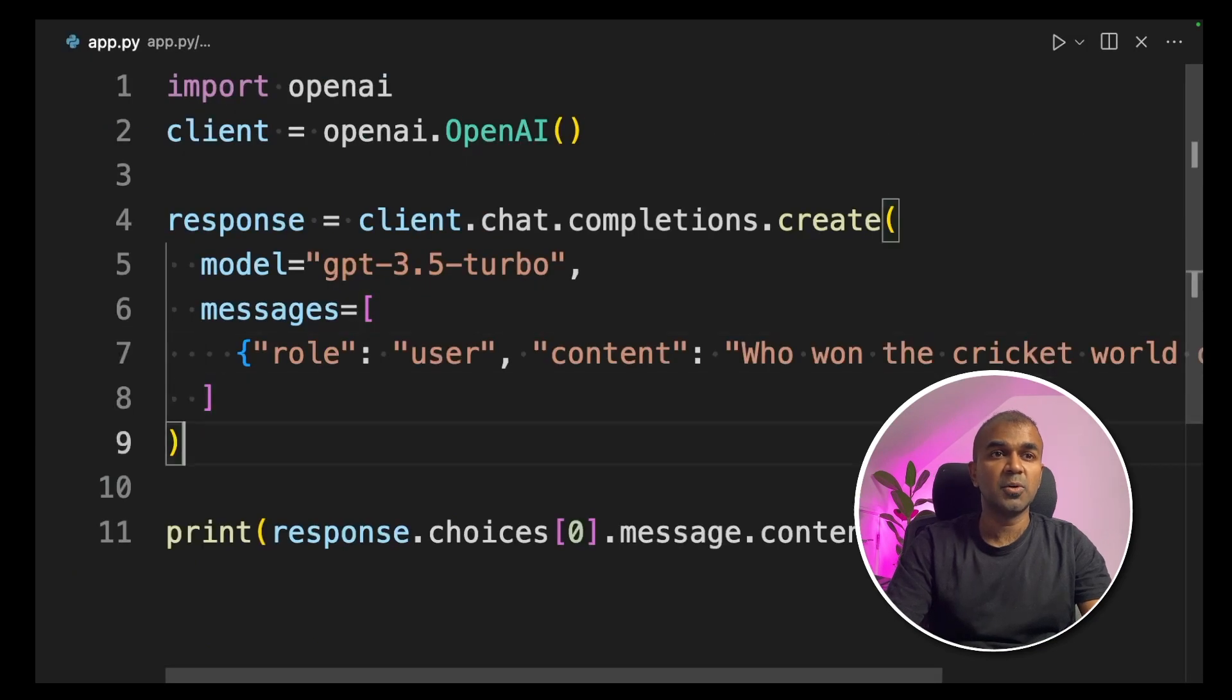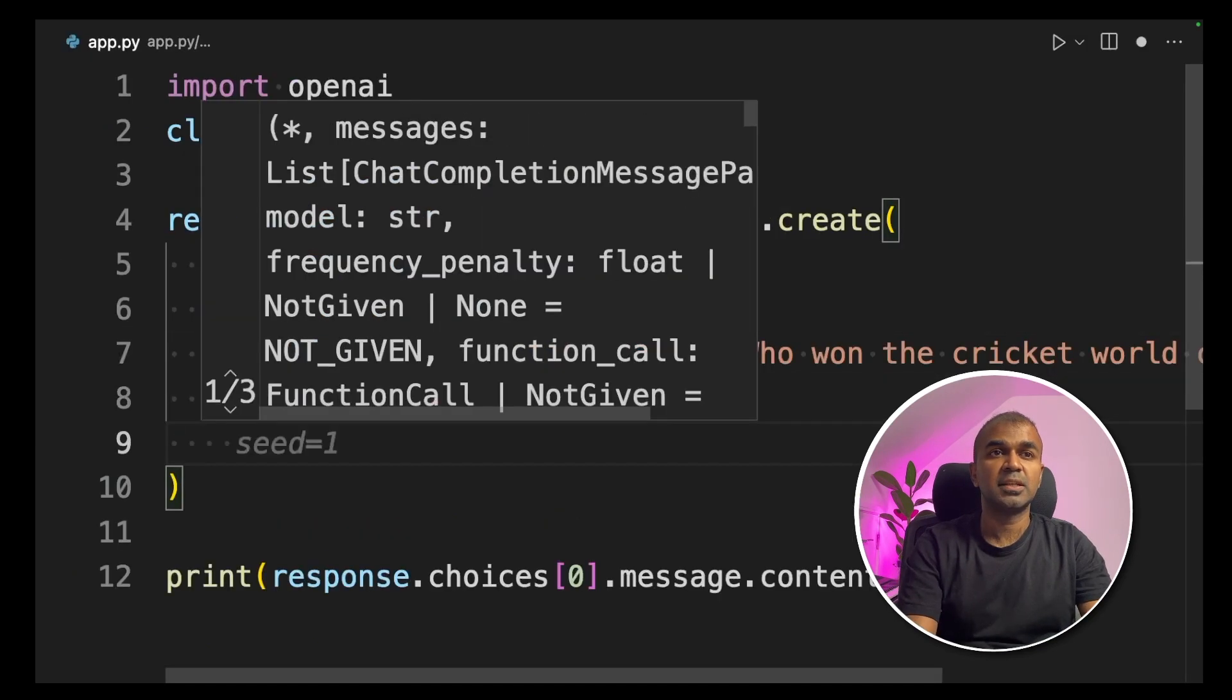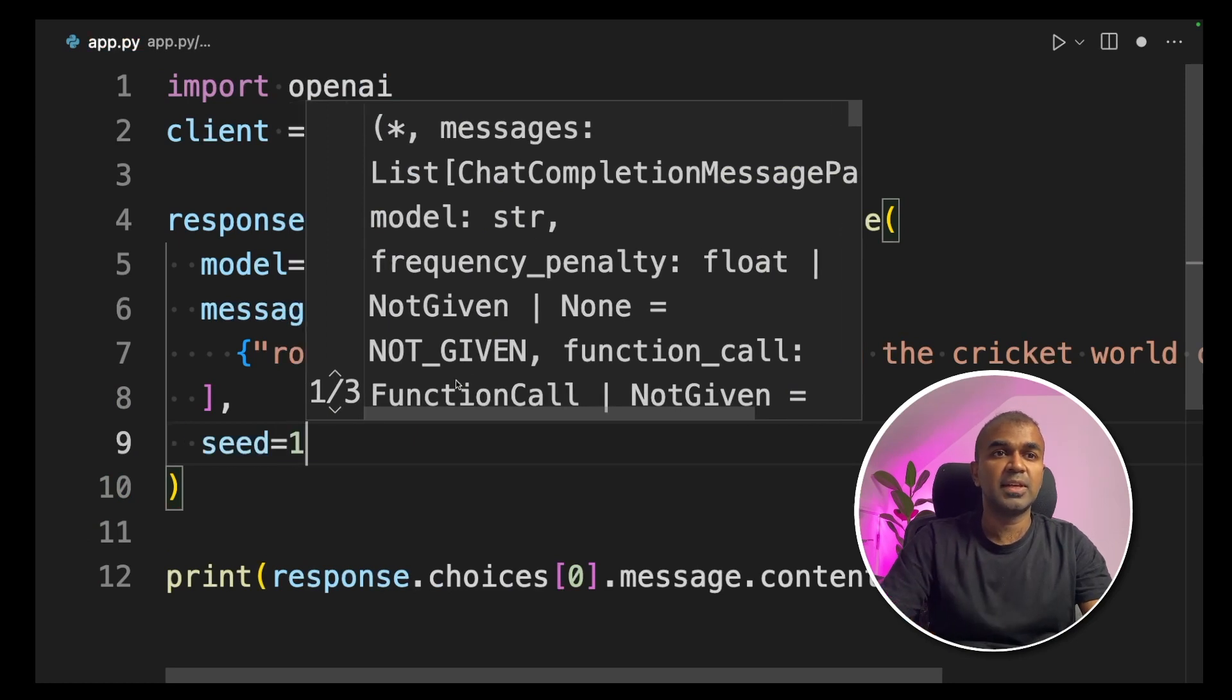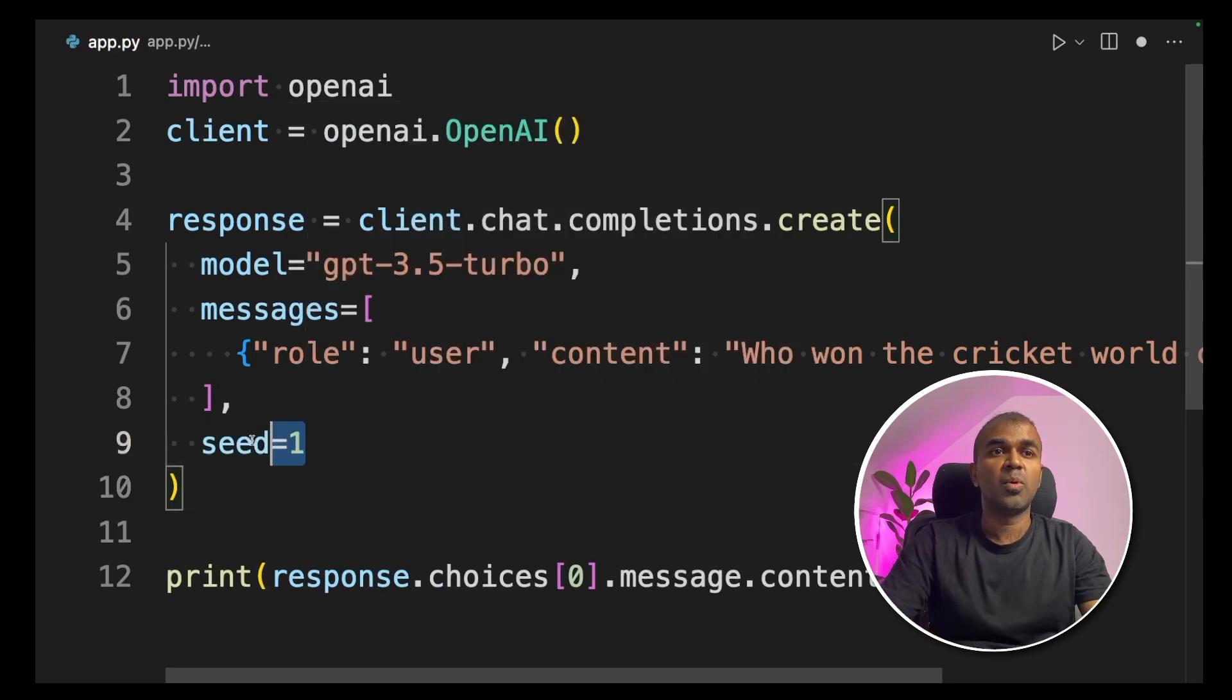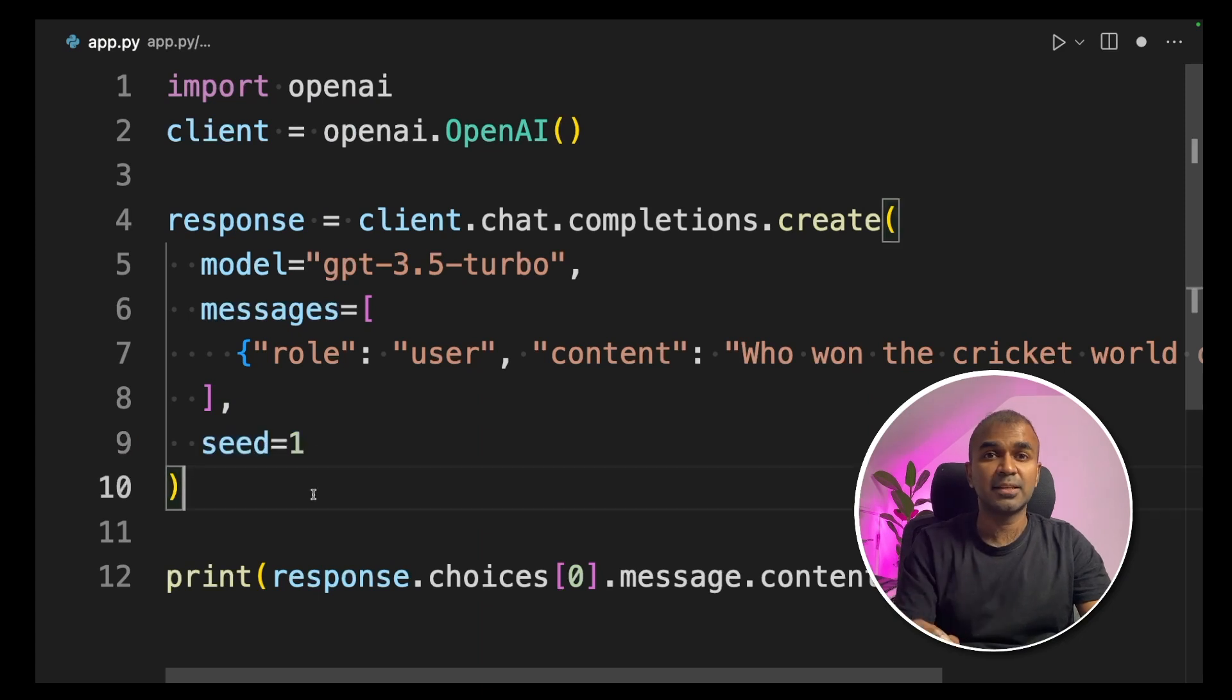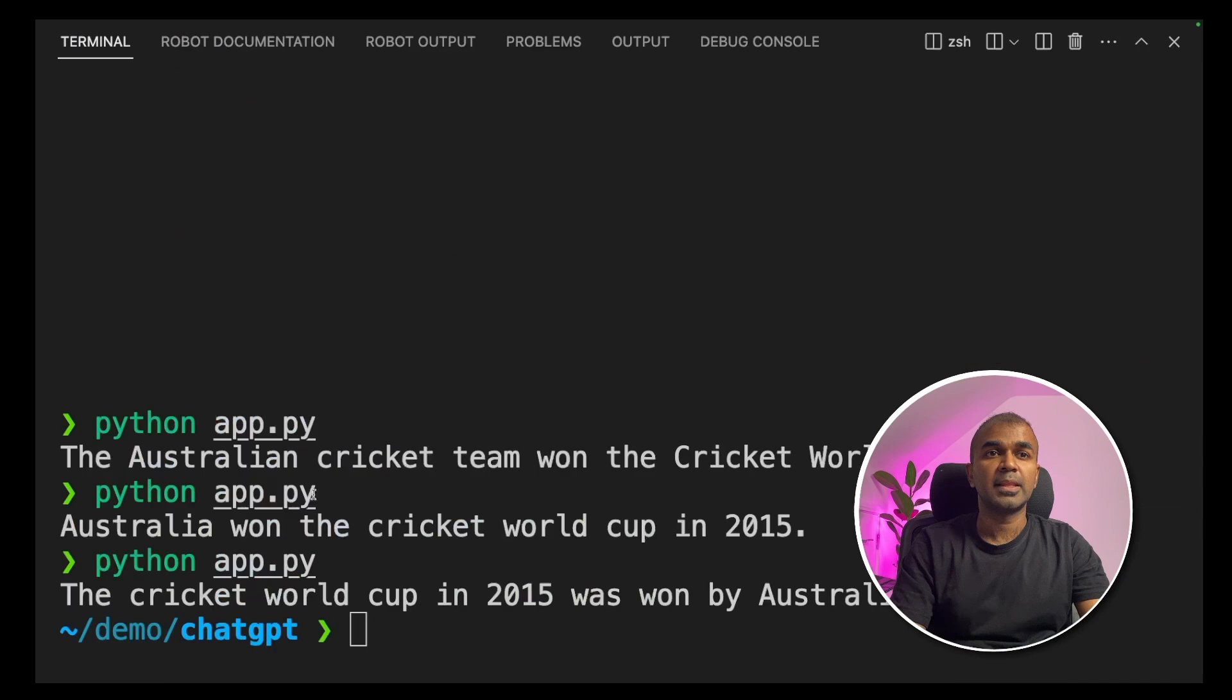Going back to the code, just below the messages, you can add the seed value. Seed equals, I'm giving it as one. That's it. Just by adding the seed value, you are setting the same response from ChatGPT.